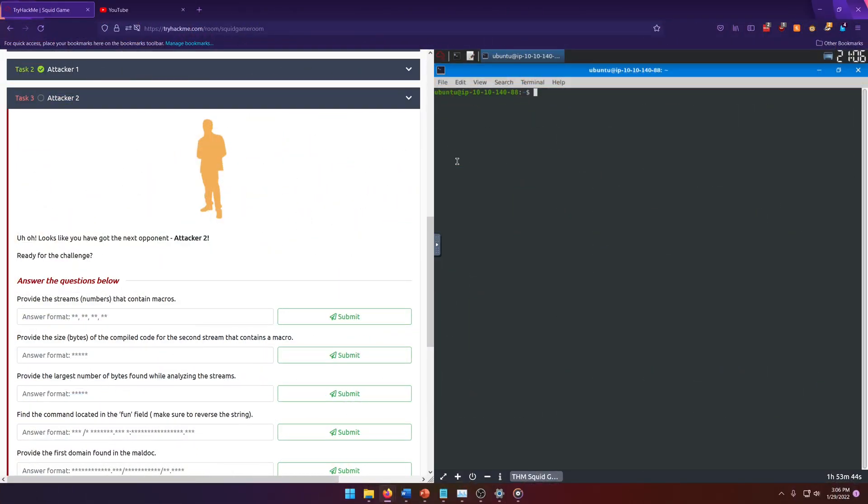Hello world! Welcome back to another Try Hack Me Challenge video. In this video we're going to continue the squid game room, but this time we're going to be doing attacker 2. Let's get started.